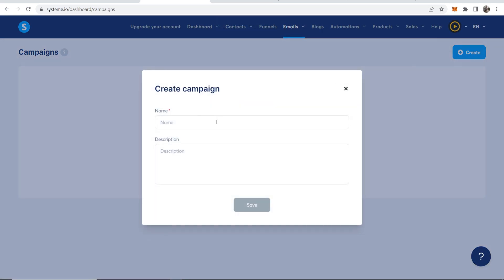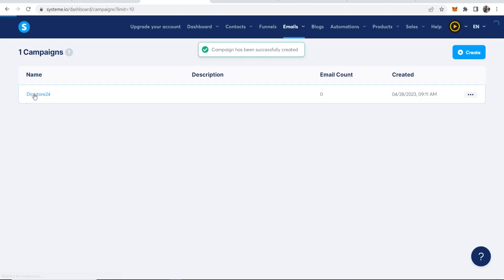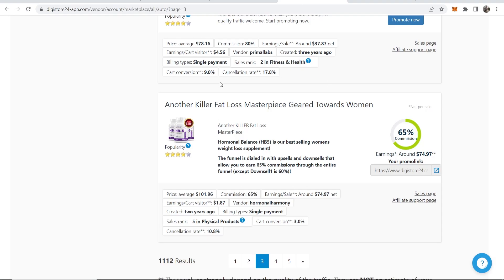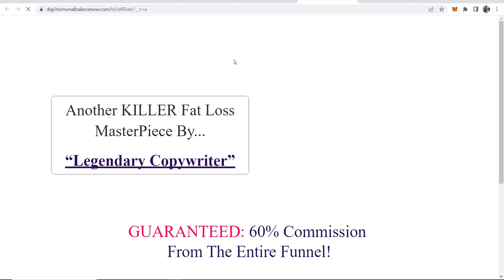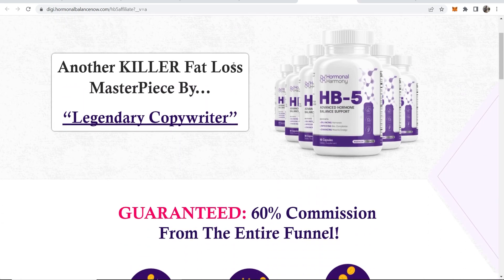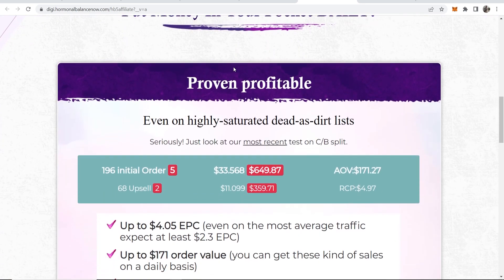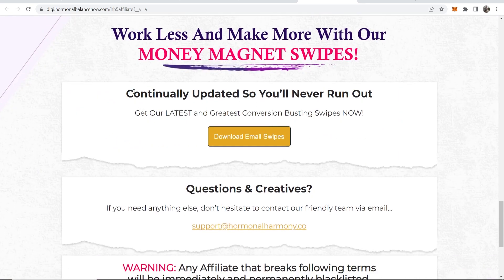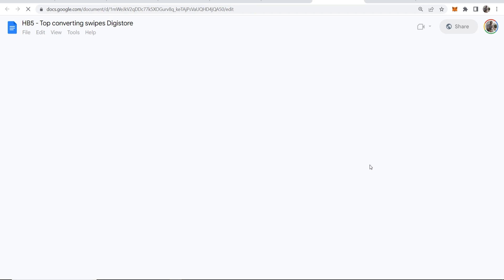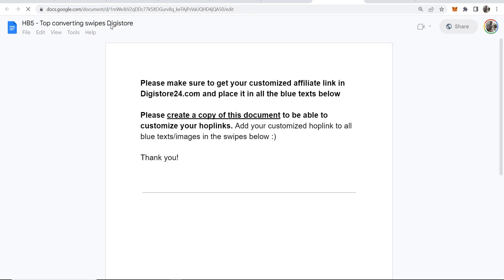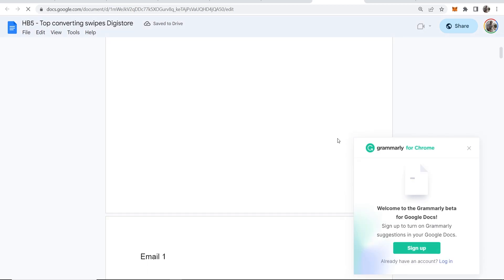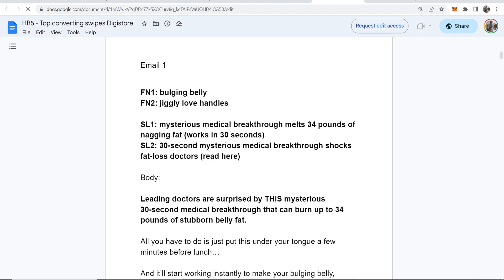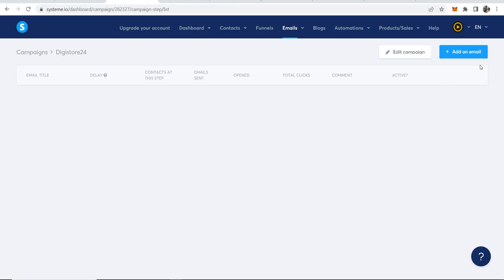So go to create. Create a new campaign. I'll just call it Digistore24. I'll click save. Now that's been created. We can click on this and we can start to write emails. Now, on Digistore24, a lot of these products are going to have an affiliate page. So if you click on this, you might be able to find already pre-written emails that you can use. So let's scroll down here and see. So here you've got email swipes. So we can download these and we can use these email swipes. Instead of having to think of emails ourselves, we can just use the already existing converting ones. So it tells you you've got to change out your affiliate link, which is fine. So you've got subject. I don't know. So I'm not sure what FN1 is, but subject line one. Mysterious medical breakthrough amounts 34 pounds of nagling fat.